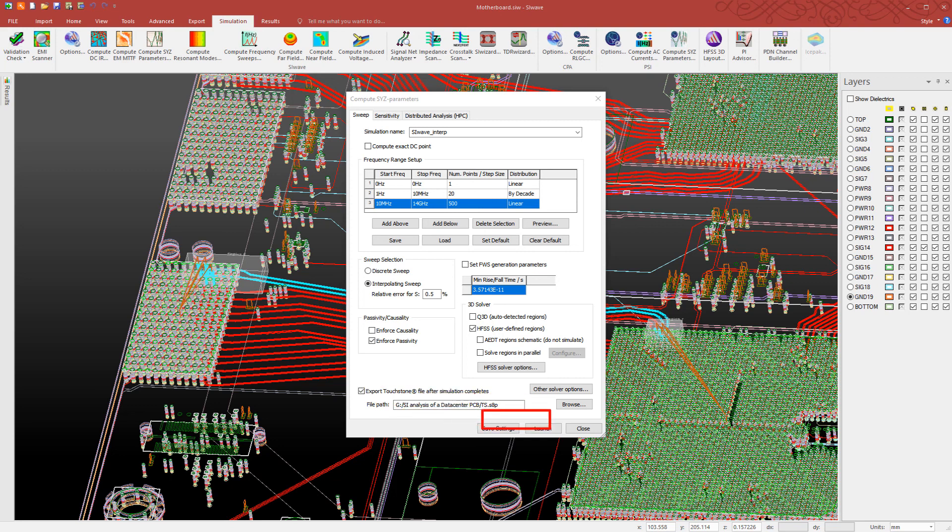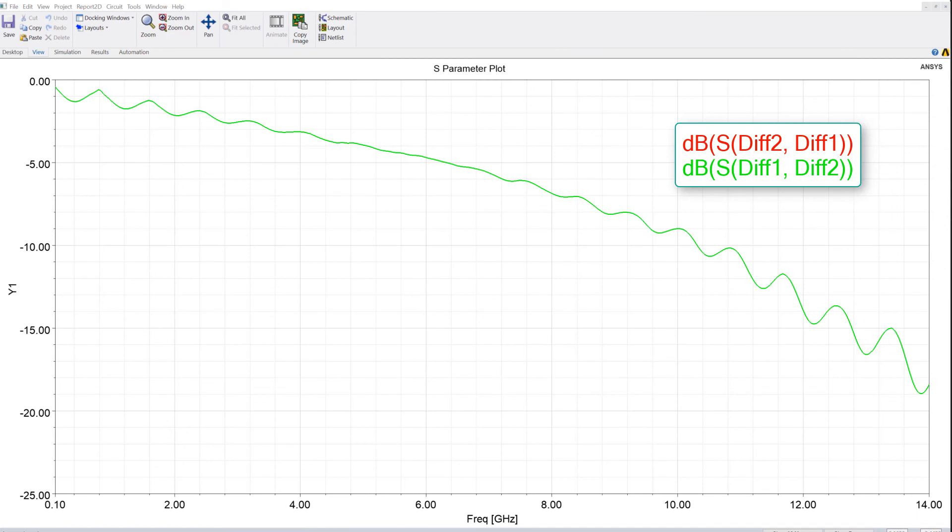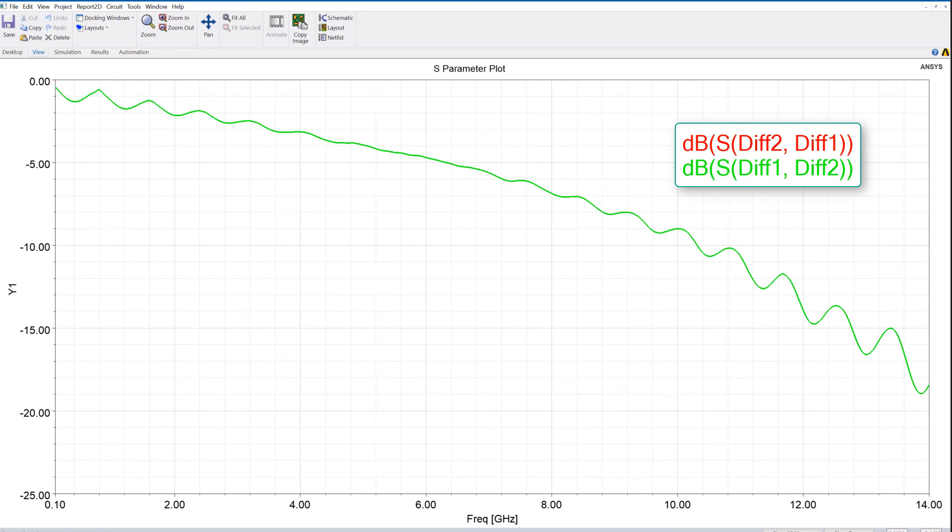Now launch the simulation. After the simulation is complete, plot the S-parameters. This plot represents the end-to-end transmission terms for the differential pairs.